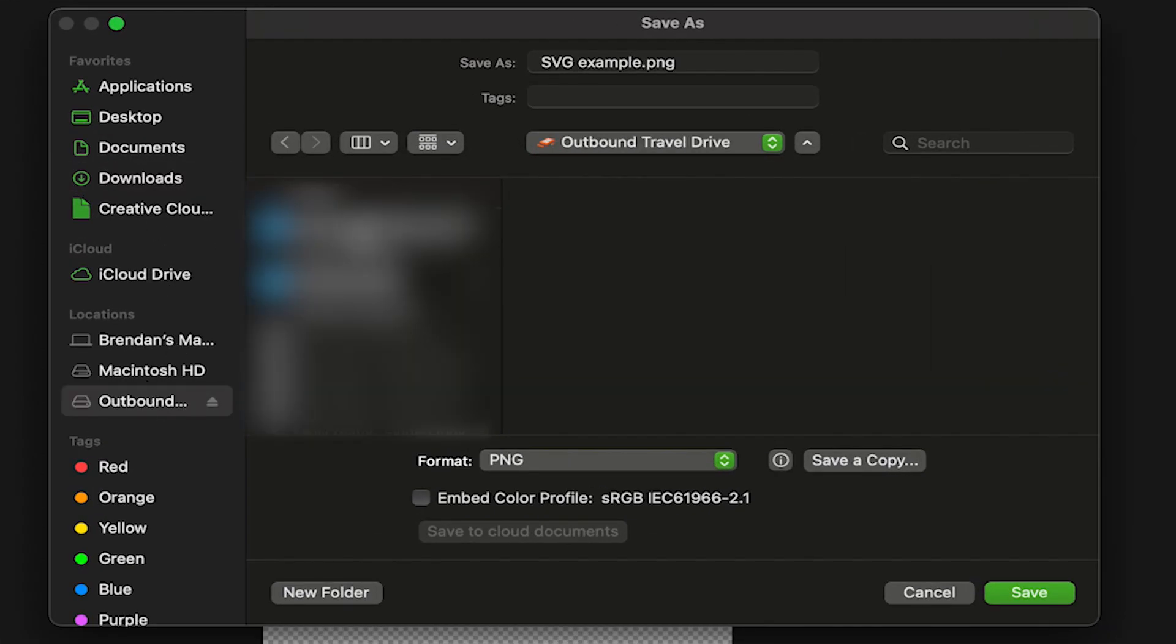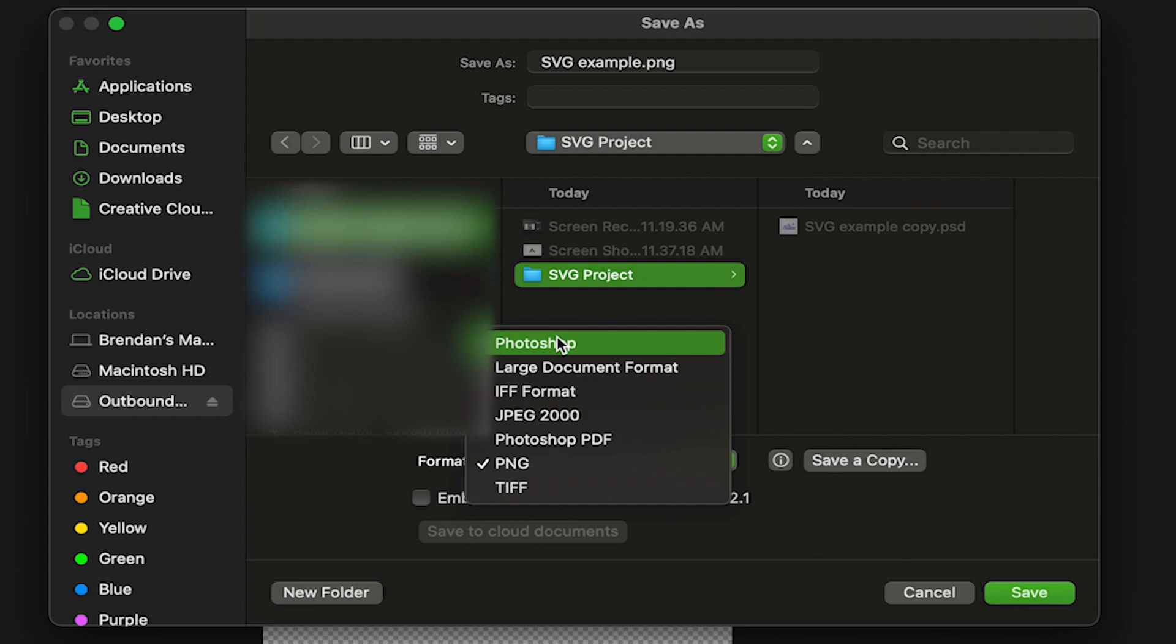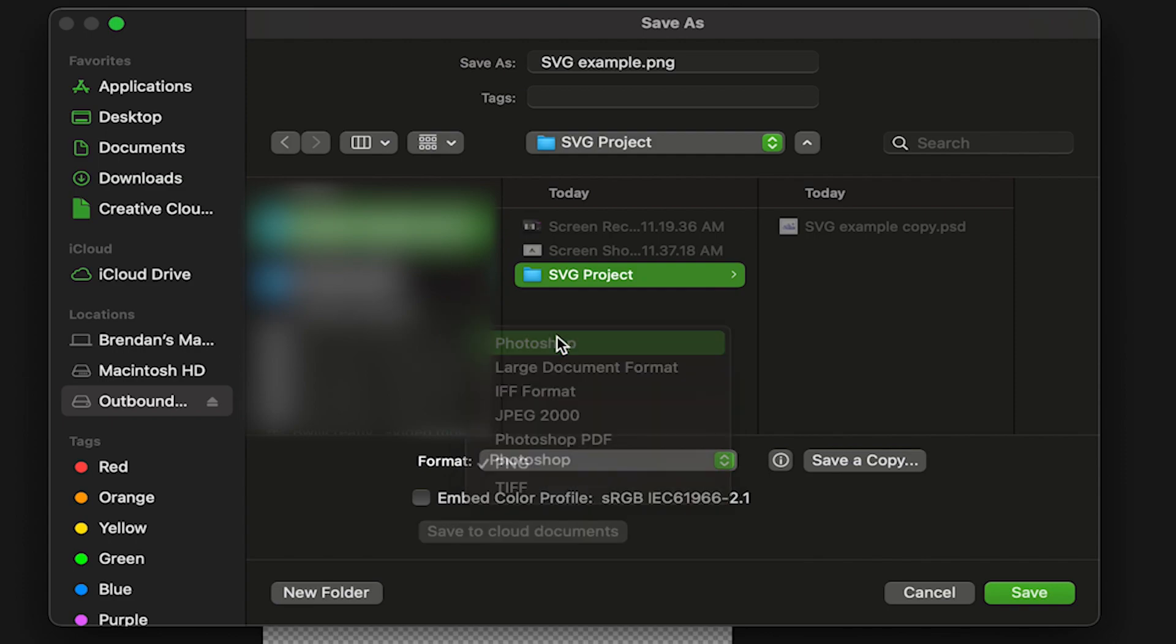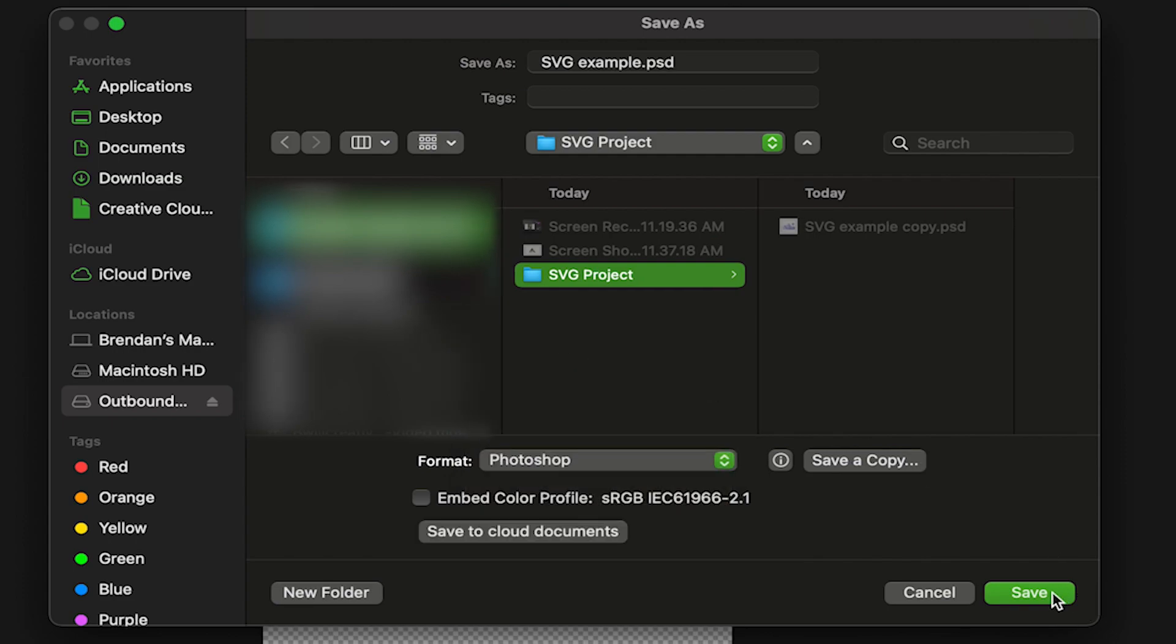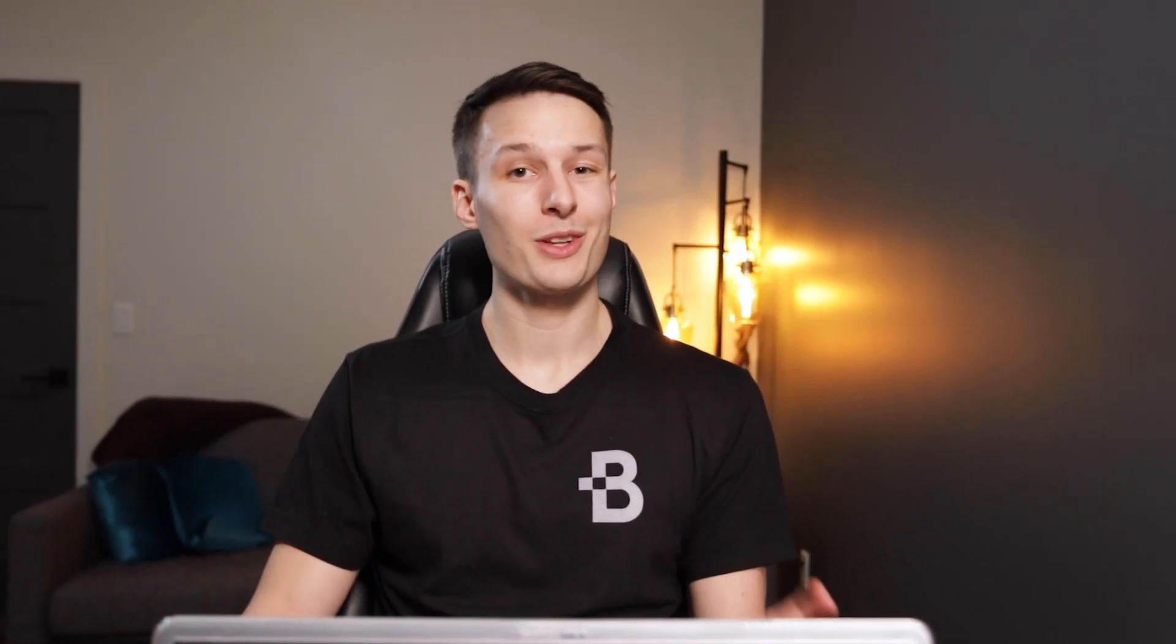With my location chosen on my computer, I'm going to set my format to Photoshop to create a PSD file. From there I'll click Save, click OK, and now let's go and locate that PSD file on my computer.